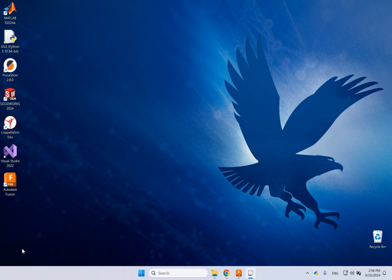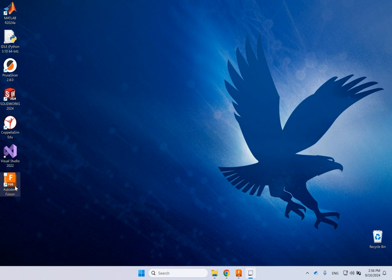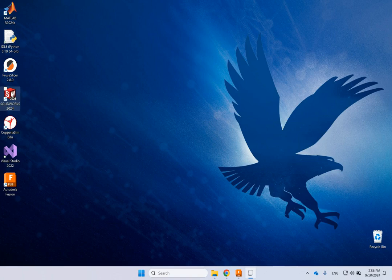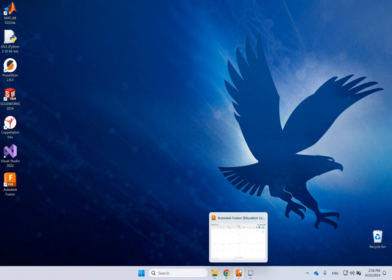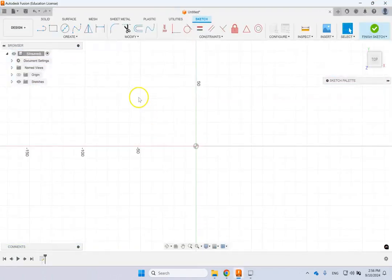Hello everyone. I started a new playlist today on my YouTube channel about Autodesk Fusion 360, which is the third CAD software I'm teaching on the channel. I found this software to be quite powerful, although probably not as complete as SolidWorks, but it has a few features that SolidWorks doesn't. The big advantage is it's free for students and educators, so I decided to cover the basics and a little bit more.